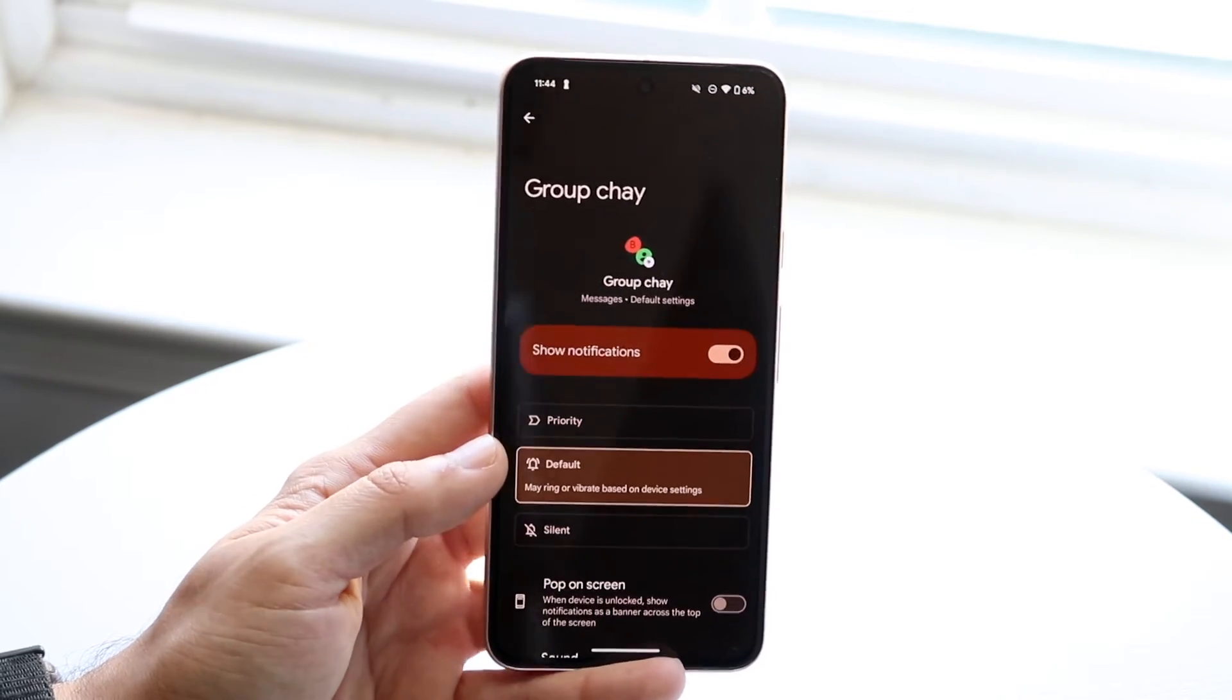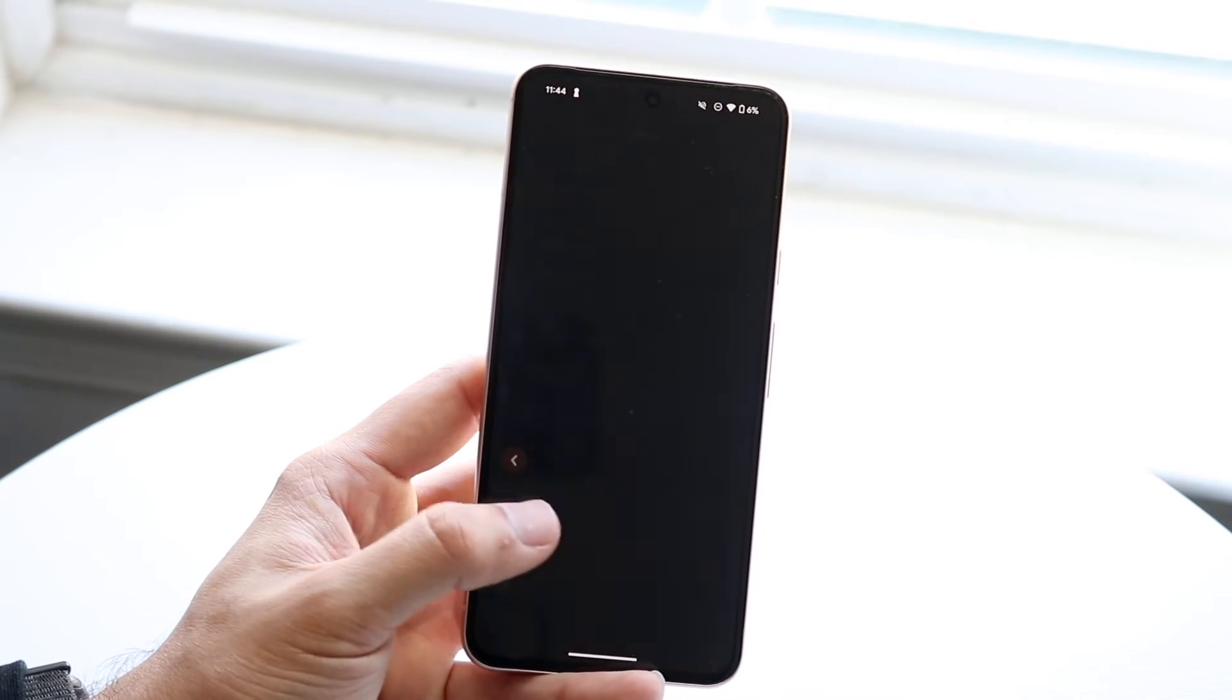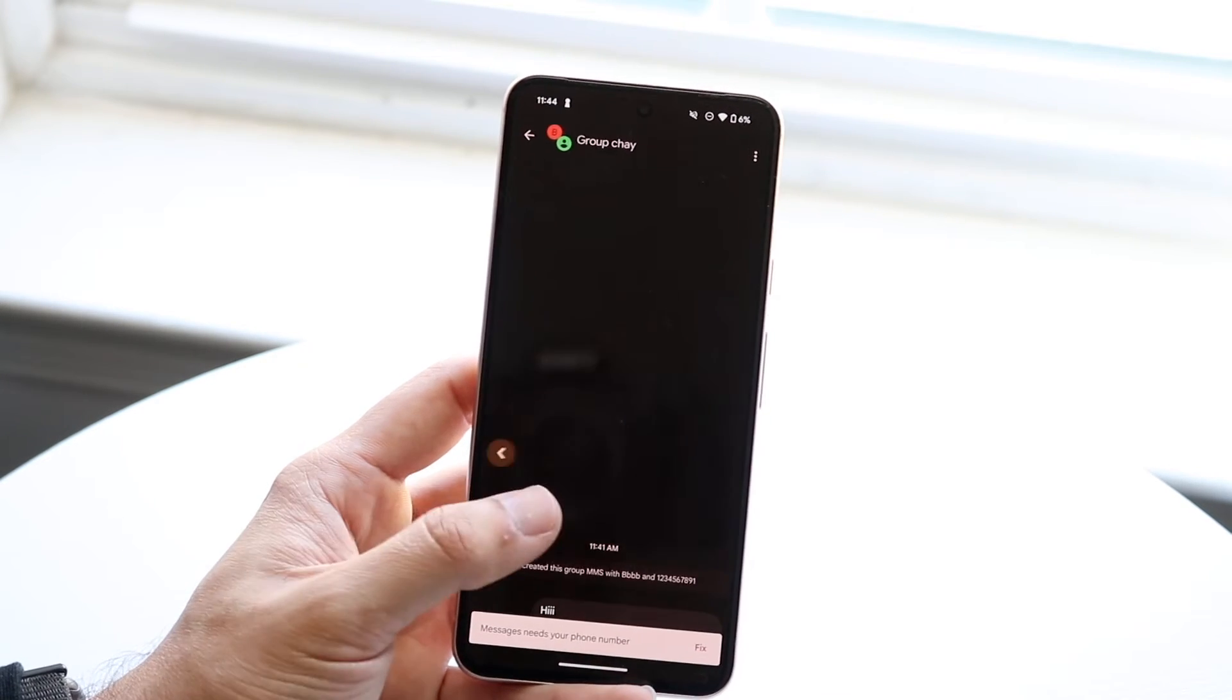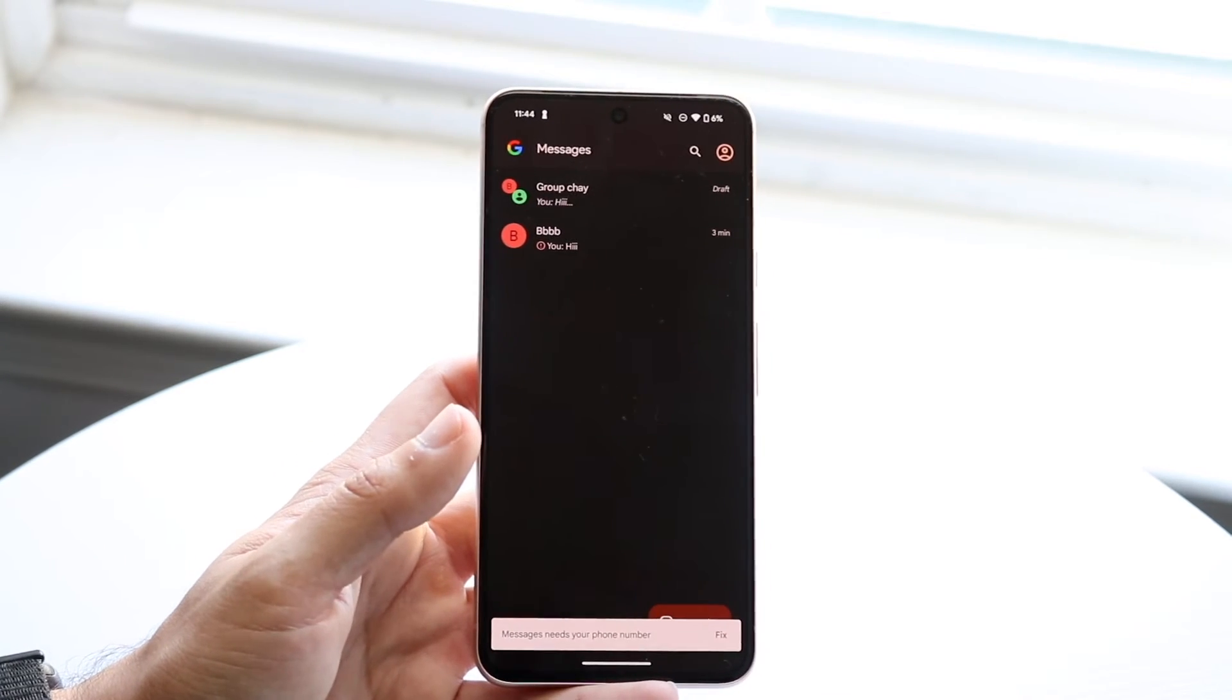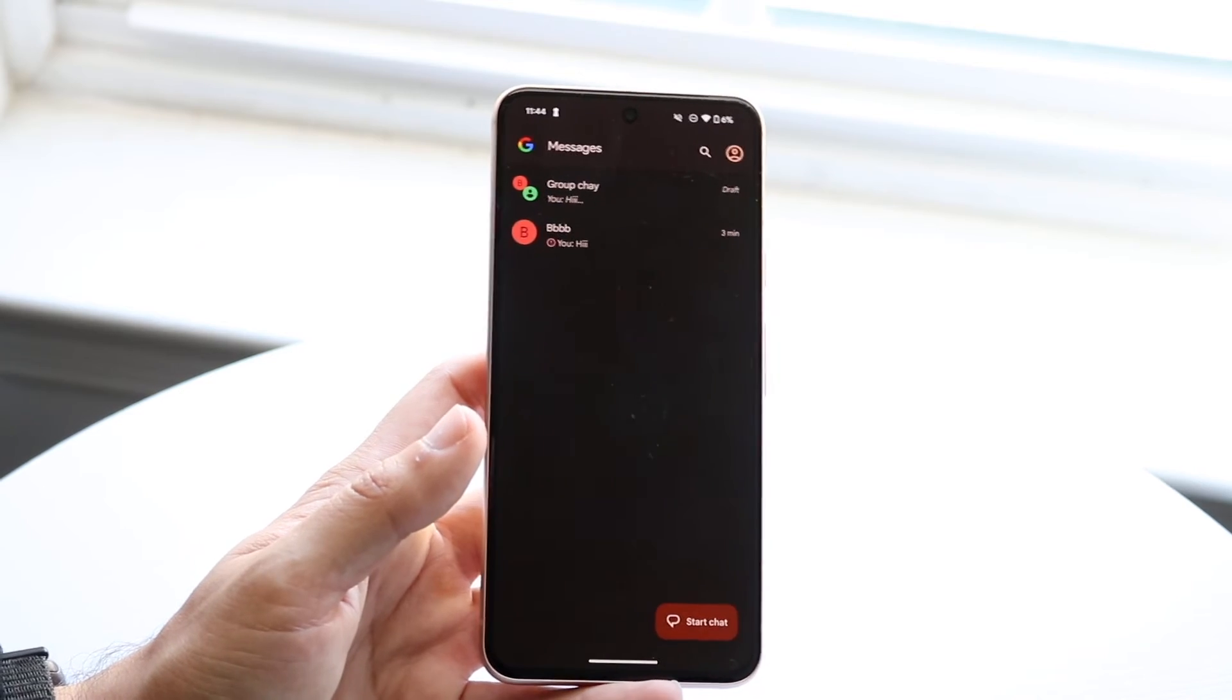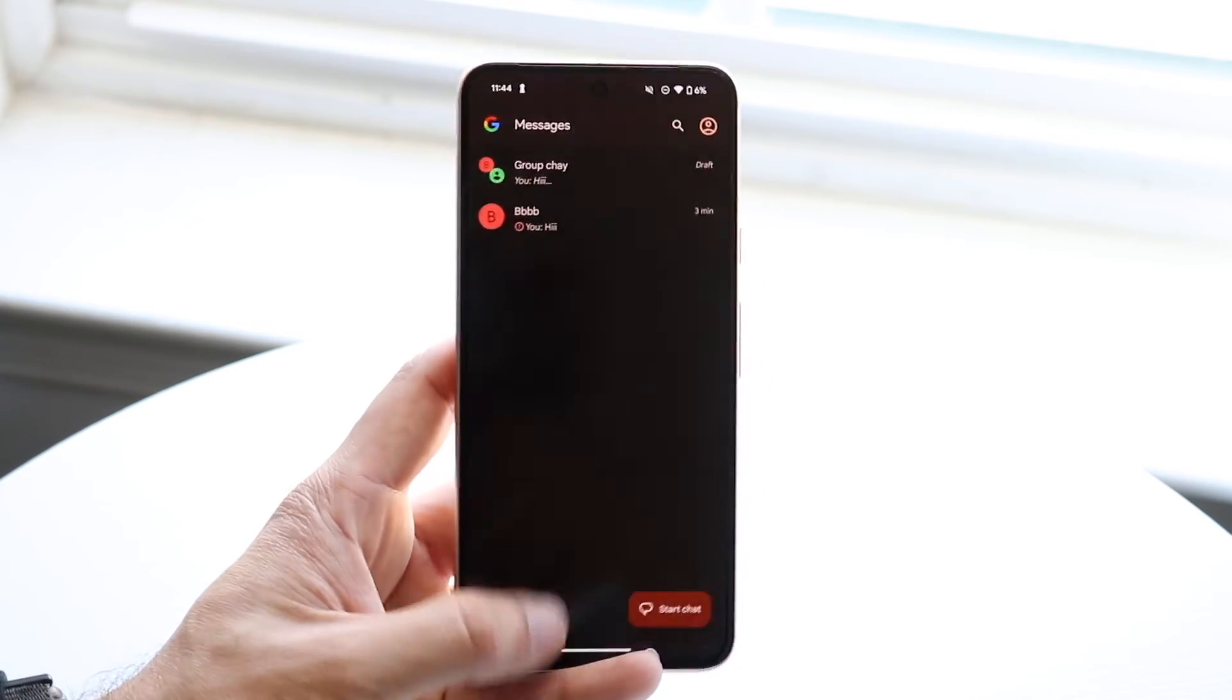That's basically how it's done. From there, this conversation will be muted or the notifications will be changed depending on which way you set it up.